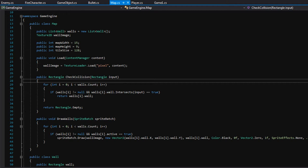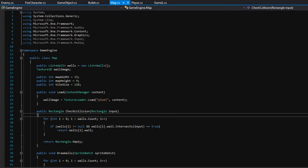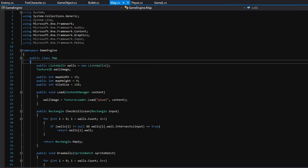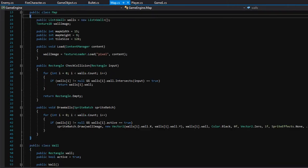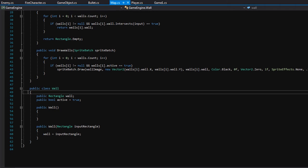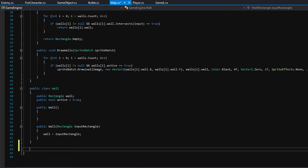We'll need to make a class called Decoration, or Decor for short. That will be the class we use to store these images and the position they should draw at. Let's go to the map class. I'd like to create the new Decoration class in this same file because to me it's all the same thing. Down here we made the wall class, so underneath that bracket we will make a new public class called Decor.